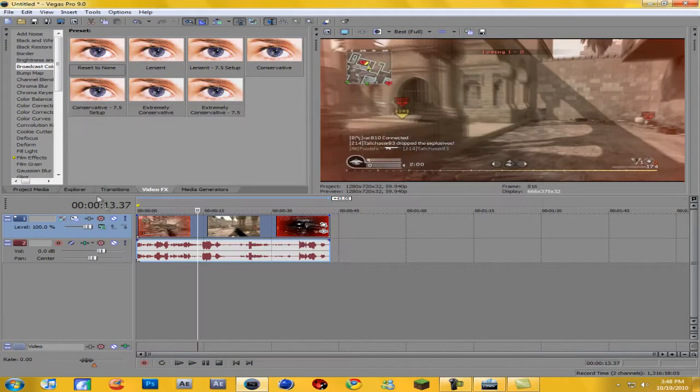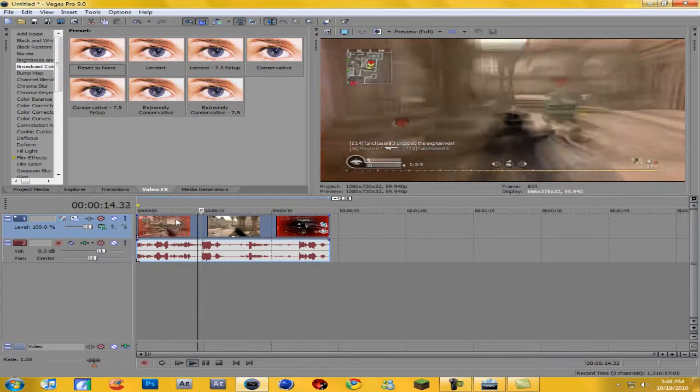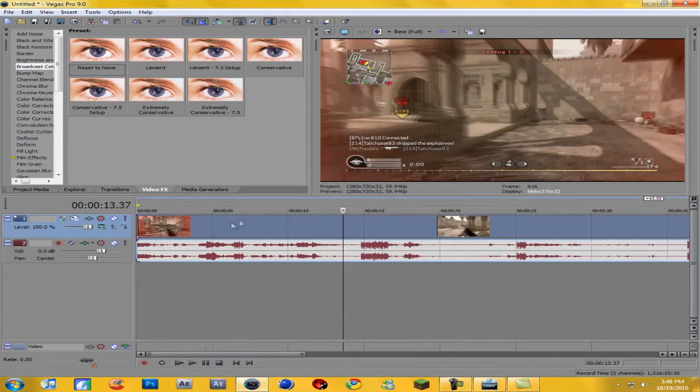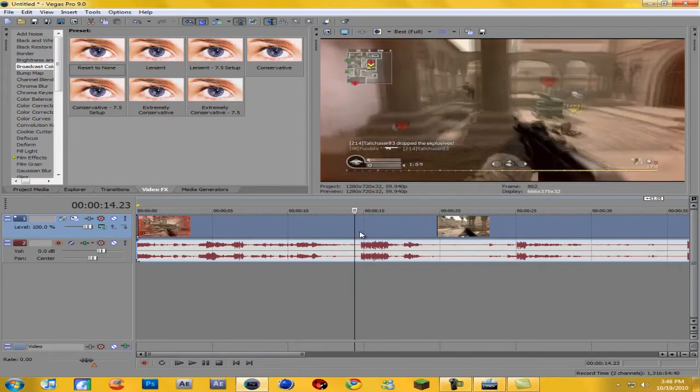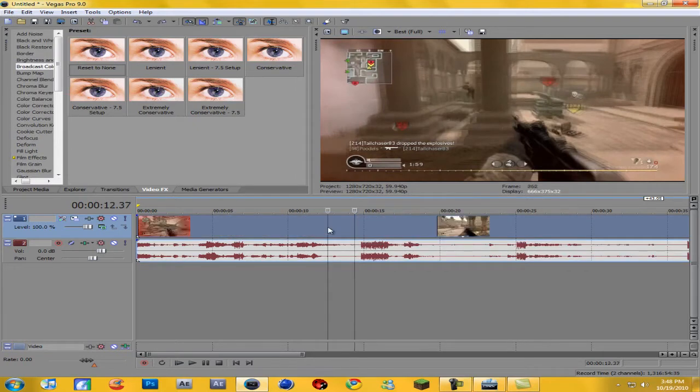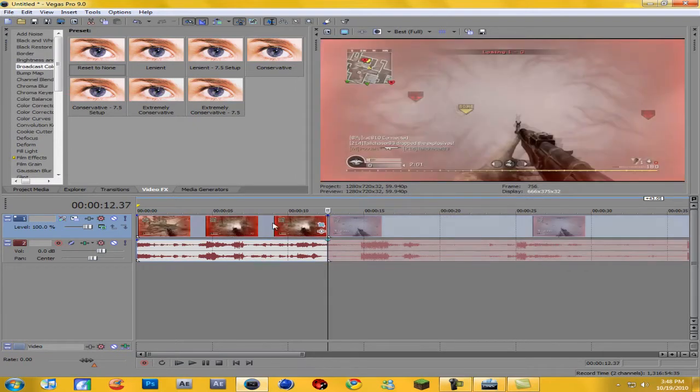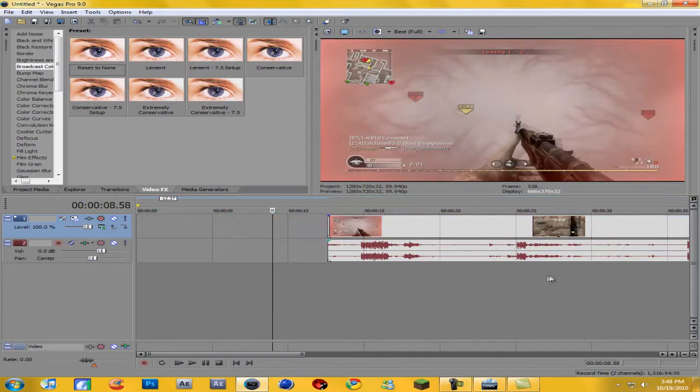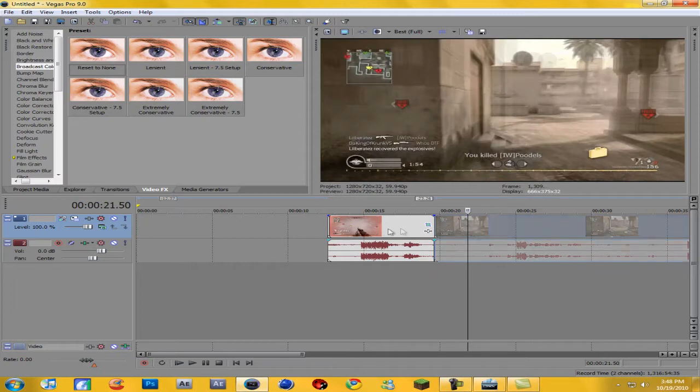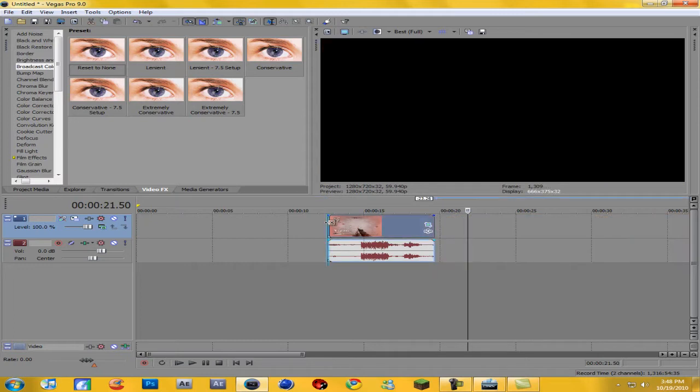Okay, so now we have our clip of me reaping some kid with my AK-47. So this isn't too long, I'm just gonna split it right here and get rid of this part, and then split it right there and get rid of that part. So now we just got this clip of me running through smoke and reaping some guy.